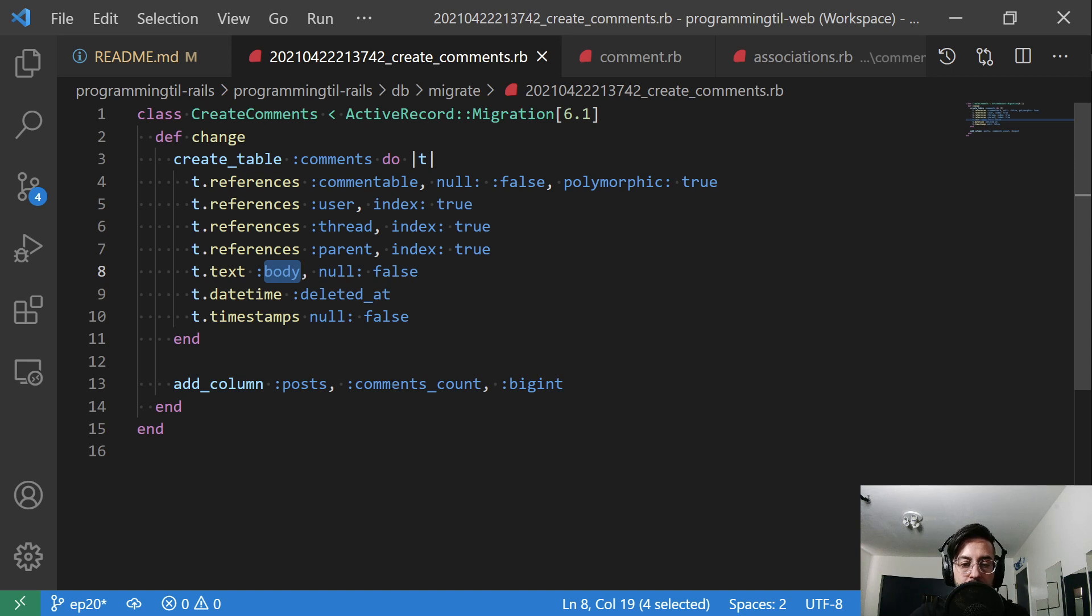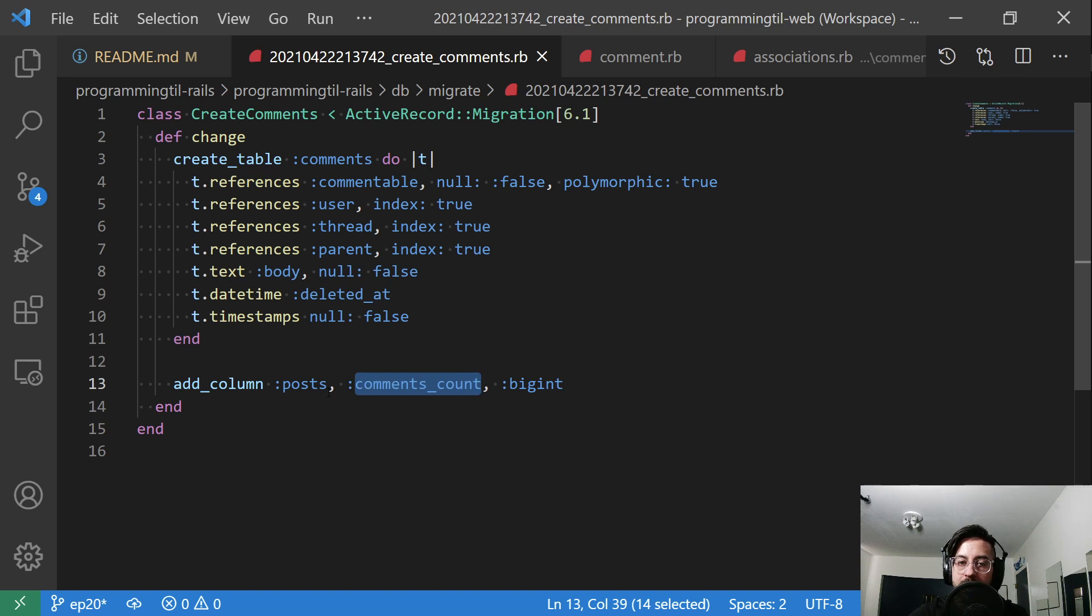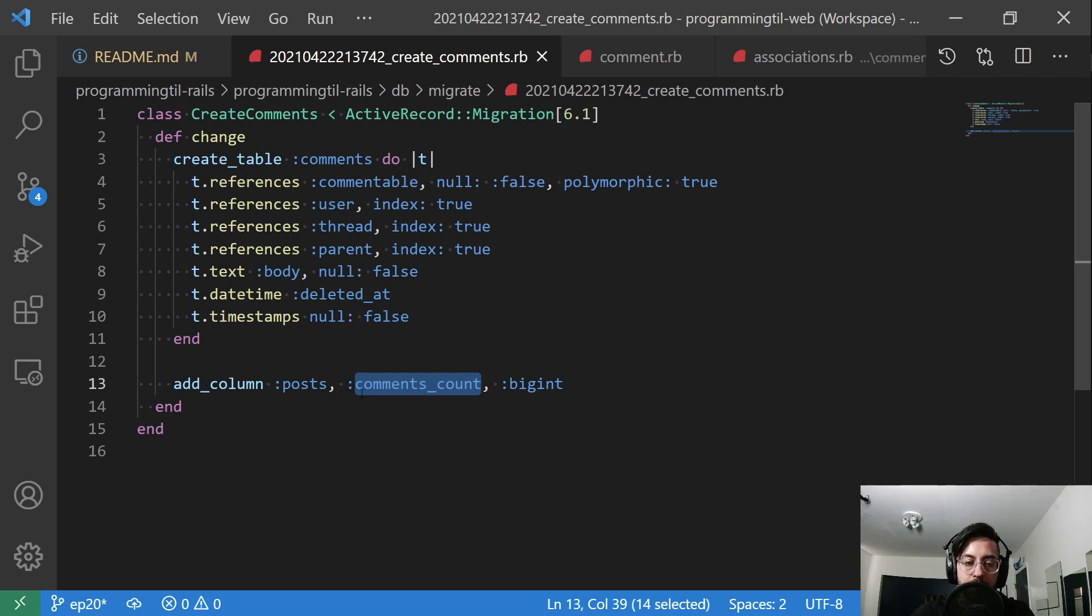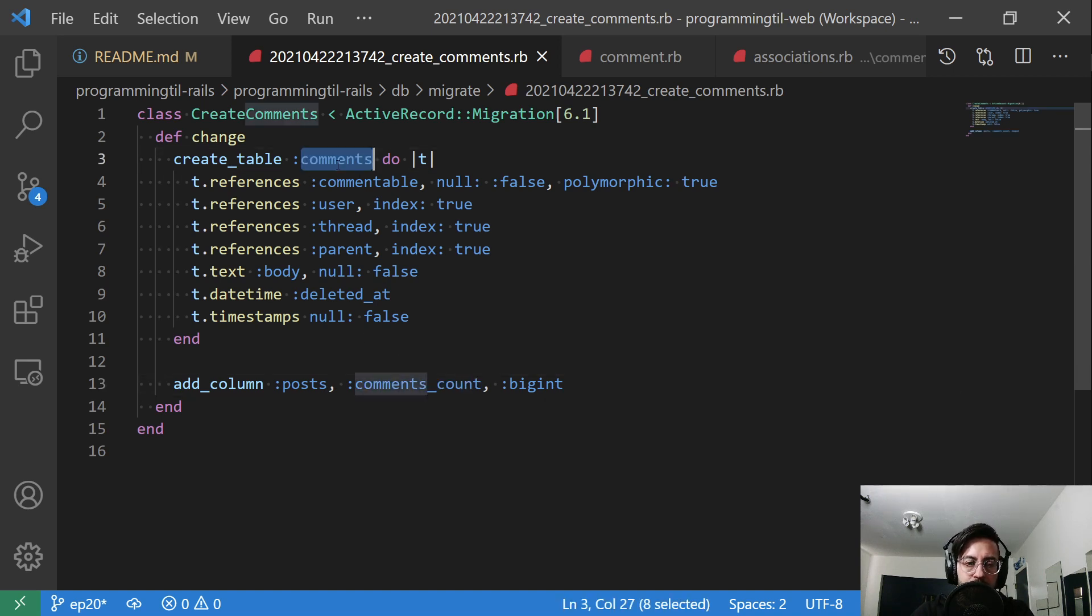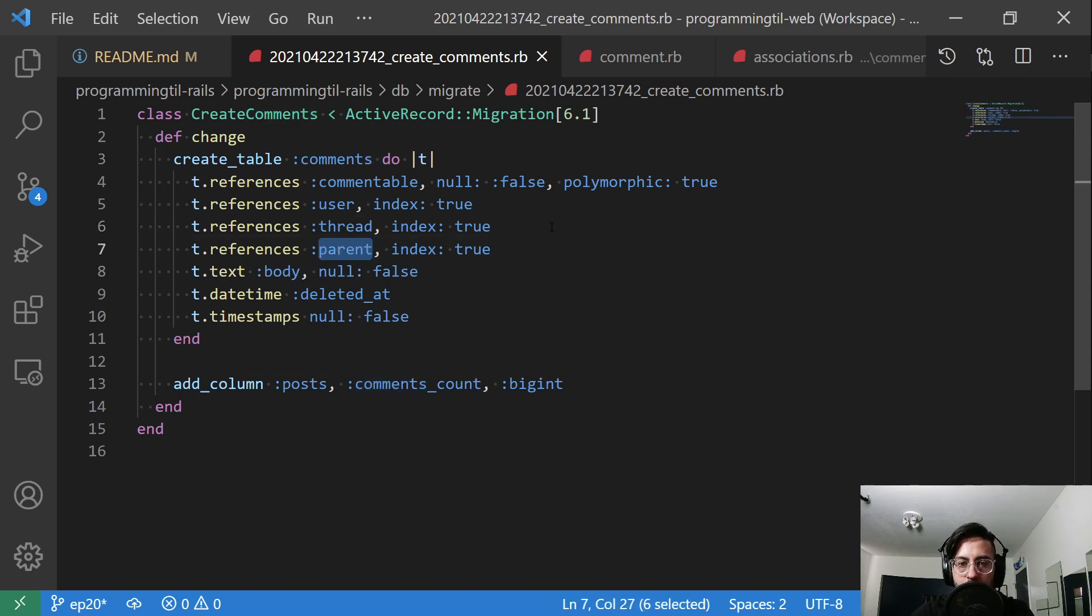Finally, we're going to add the comments_count. And that's a counter cache on the posts. So that way, we can always know exactly how many comments have been posted on a given post. And you'll probably add a comments cache to just about anything.